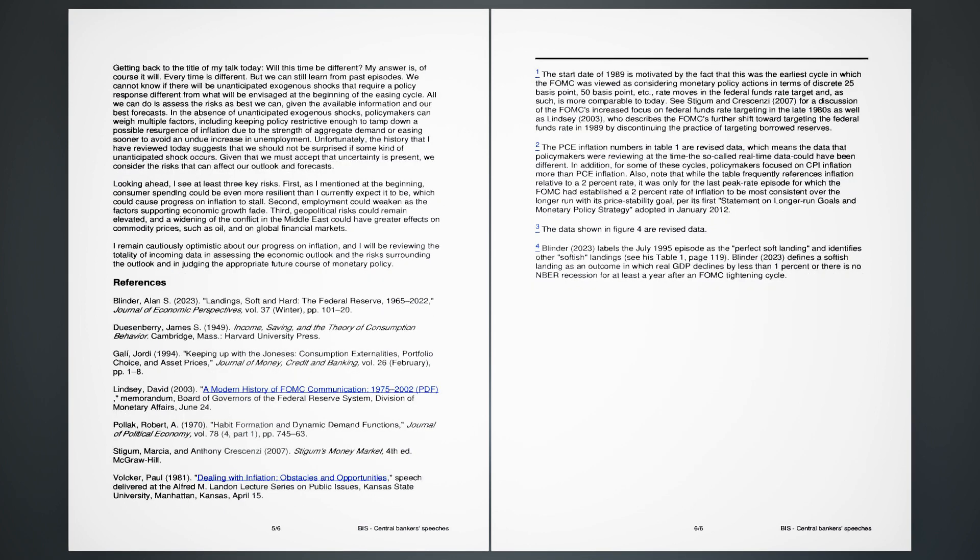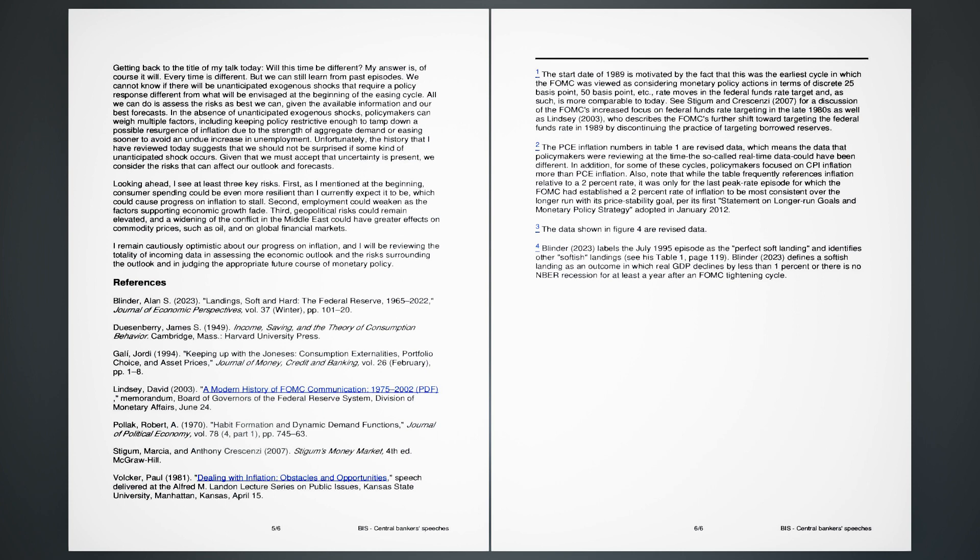Getting back to the title of my talk today, will this time be different? My answer is, of course it will. Every time is different, but we can still learn from past episodes. We cannot know if there will be unanticipated exogenous shocks that require a policy response different from what will be envisaged at the beginning of the easing cycle. All we can do is assess the risks as best we can, given the available information and our best forecasts. In the absence of unanticipated exogenous shocks, policymakers can weigh multiple factors, including keeping policy restrictive enough to tamp down a possible resurgence of inflation due to the strength of aggregate demand or easing sooner to avoid an undue increase in unemployment. Unfortunately, the history that I have reviewed today suggests that we should not be surprised if some kind of unanticipated shock occurs. Given that we must accept that uncertainty is present, we consider the risks that can affect our outlook and forecasts.